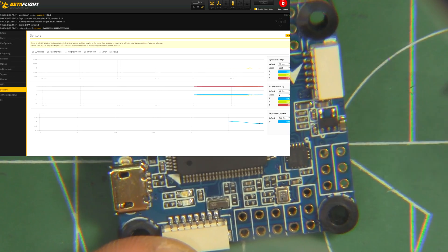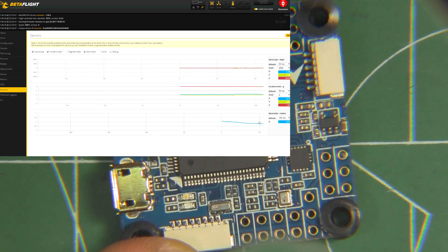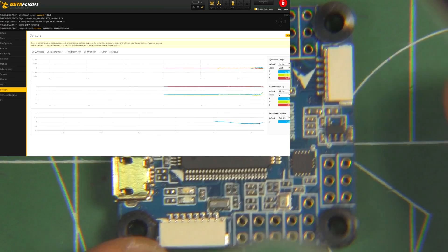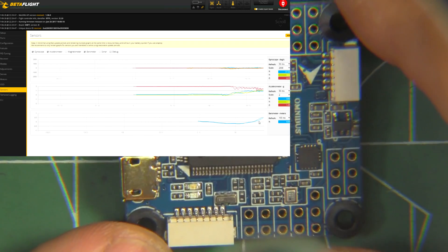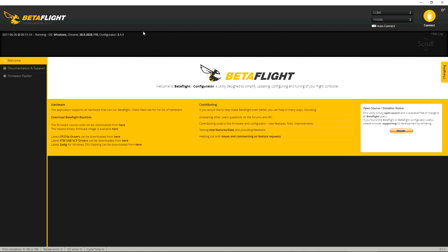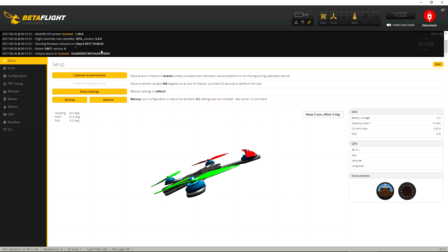And so, all kinds of stuff there, most of them we won't use them. Okay, let's connect the Omnibus F7 to Betaflight Configurator.